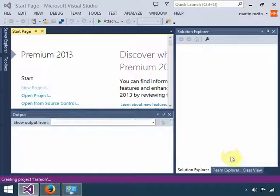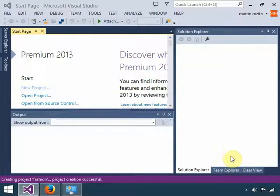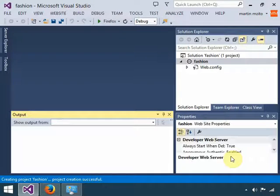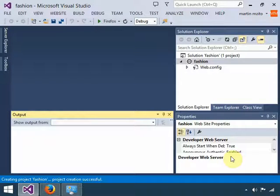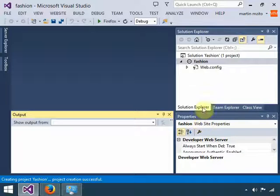So once I name that fashion website, I'm ready to go. Click OK and wait for Visual Studio to create the project. As you can see, Visual Studio has created the project for you.